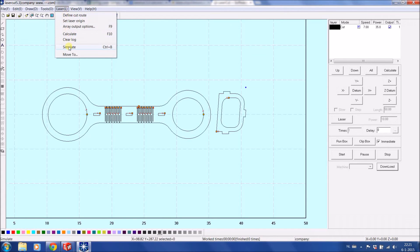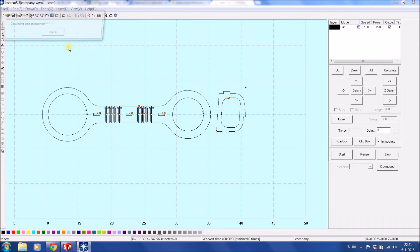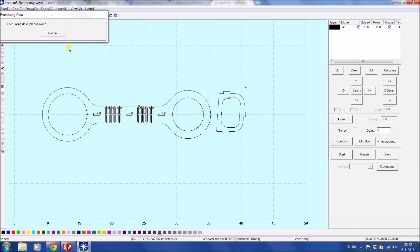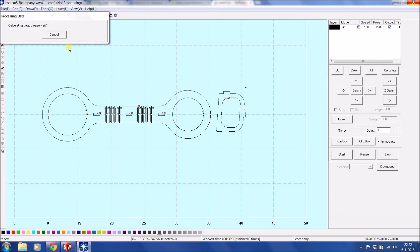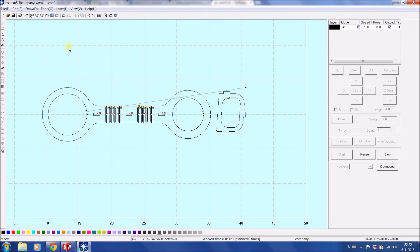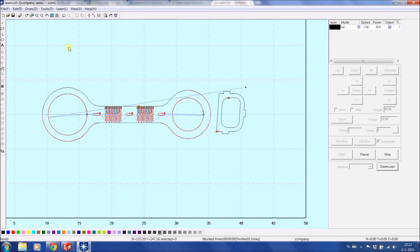You can go to Simulate. With Simulate it will give you this, calculates again, give you a rough idea of how it wants to cut the part. Takes some time always to upload. And what you will see in a second, there we go, that it will first go from that position the inners, then it cuts the outers in this case.